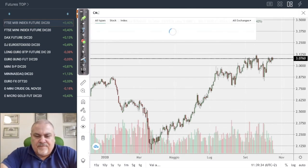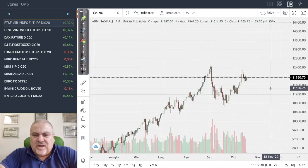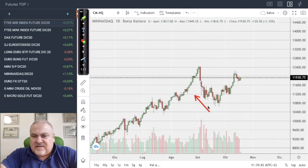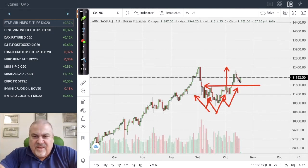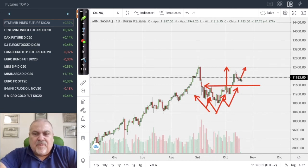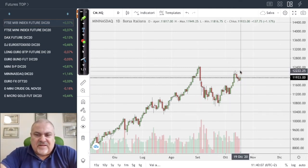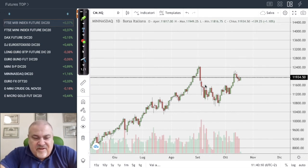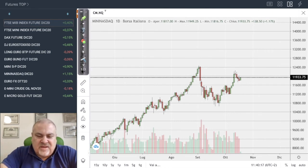Switching to stock indices — the head and shoulders pattern we highlighted several times is still alive. The clear target is the previous maximum, which the market tried but was unable to reach. With today's reaction there may be an attempt, though we can't be certain. Support is at 11,600 and resistance is at 12,400.